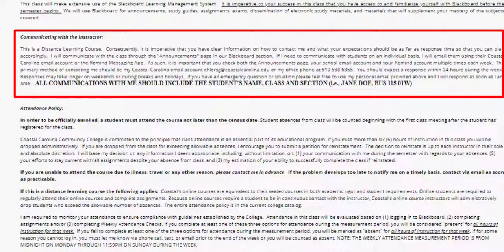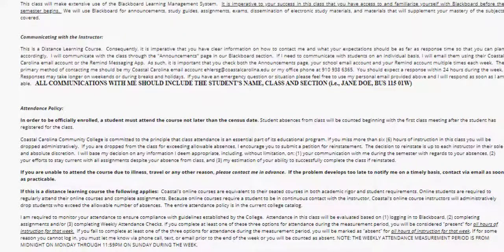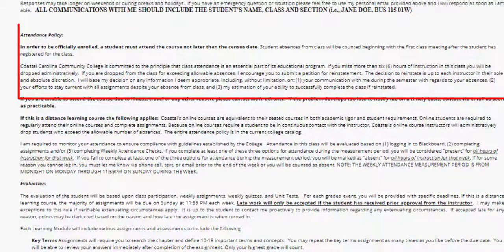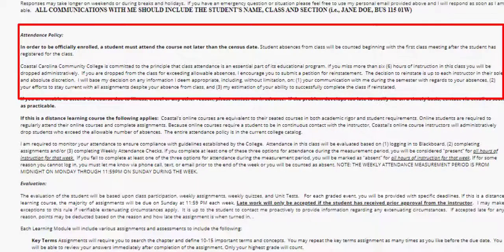Please see the video under Communicating with the Instructor for a full explanation of the information contained in this section of the syllabus. I'll just leave you with this one important point: if you communicate with me, there are very few situations we can't work through together.